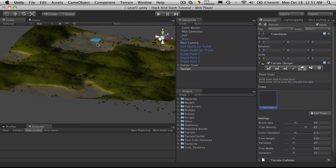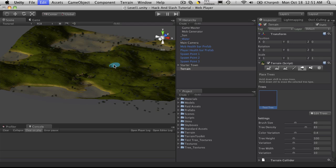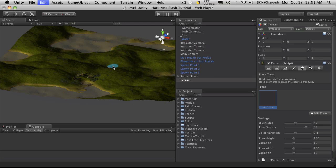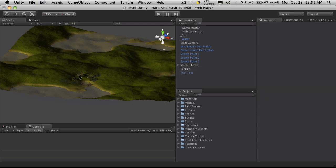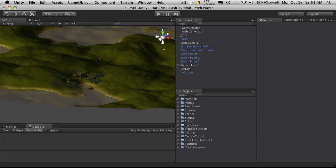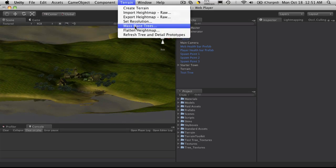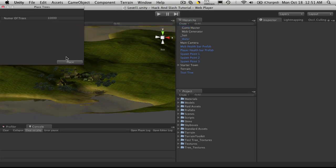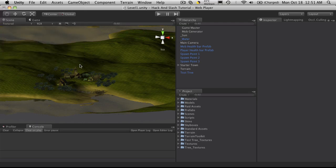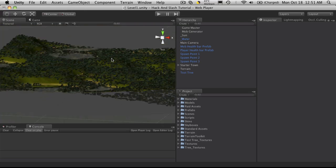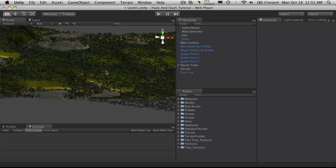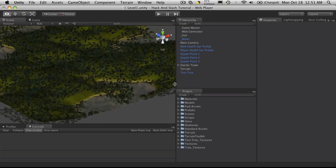But I'm just going to get rid of all those trees. I'm actually just going to paint them on because I'm going to want some areas to be a little clearer than others. Of course you can get really crazy, and the default is 10,000, so if you hit place, you know, boom, welcome to the forest.